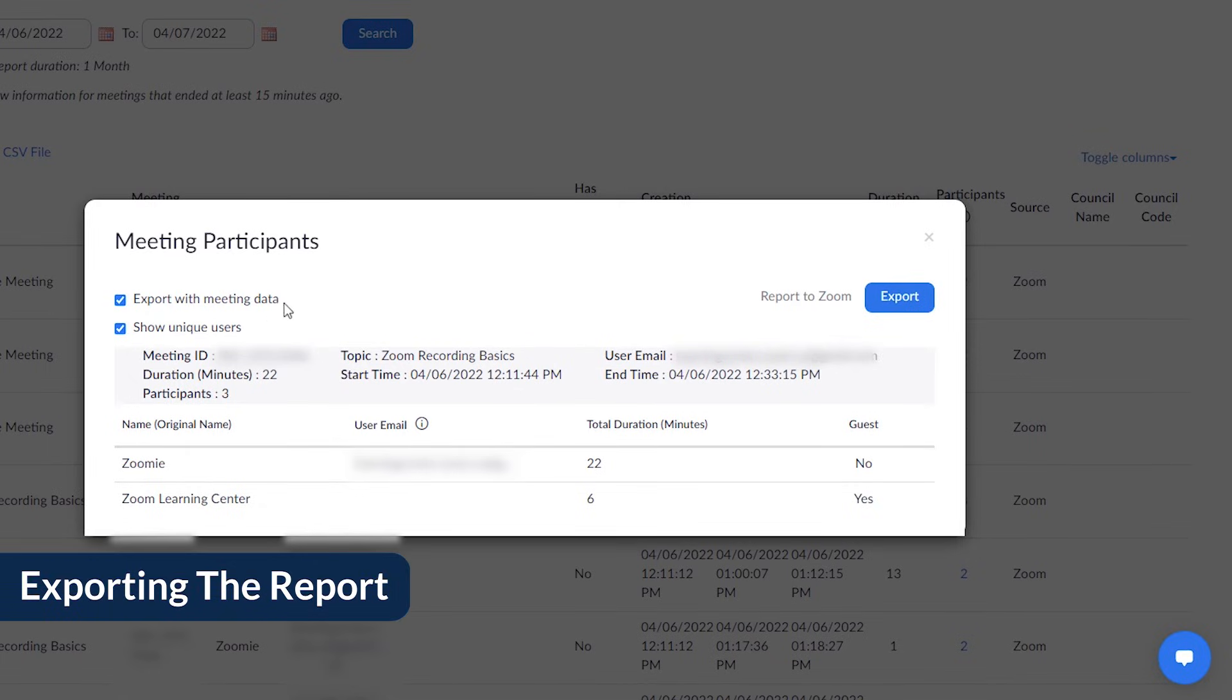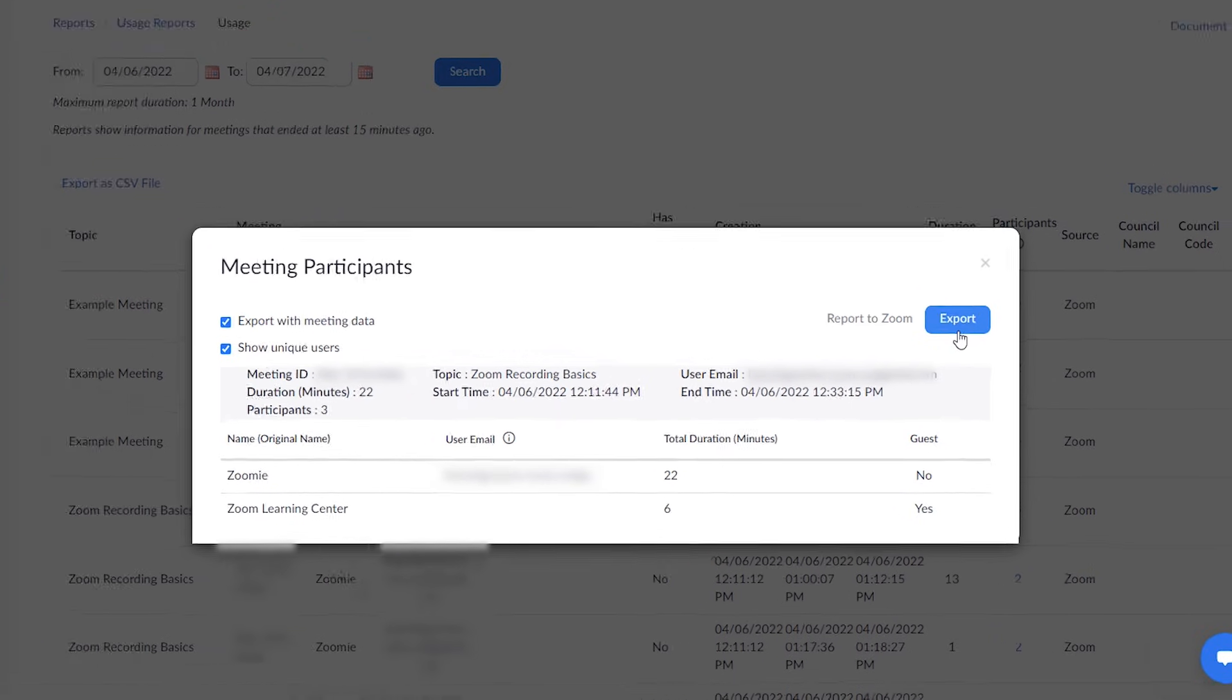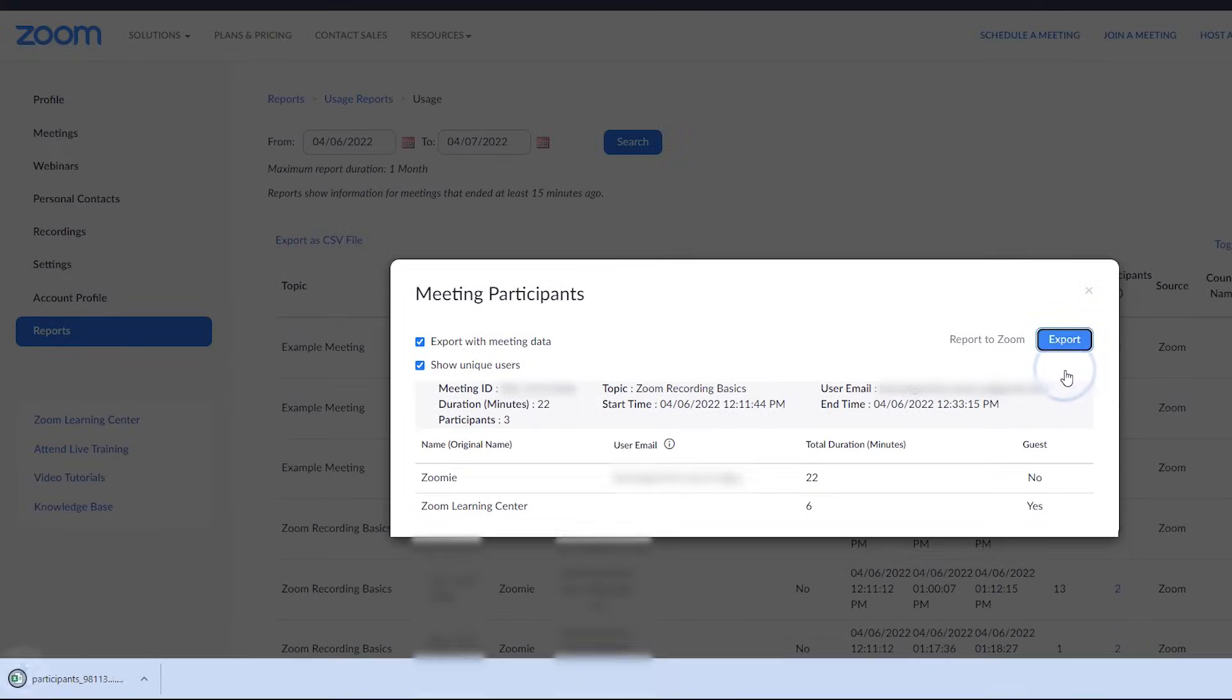Click Export to download a CSV file of the meeting attendance data. The file will default to your device's downloads folder.